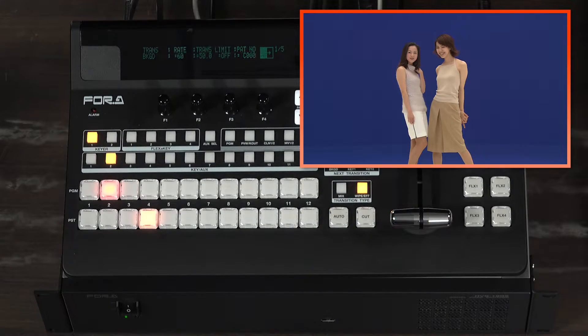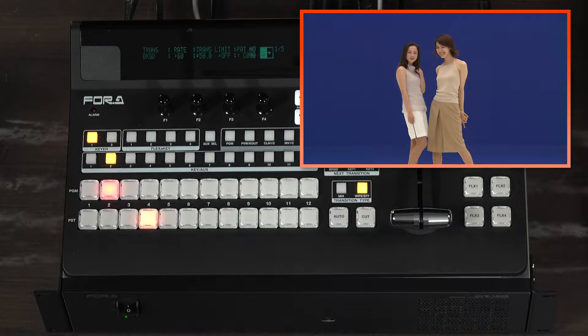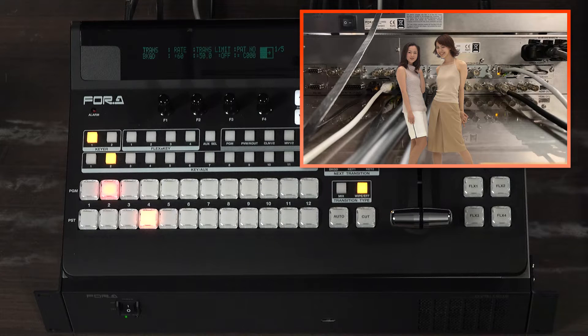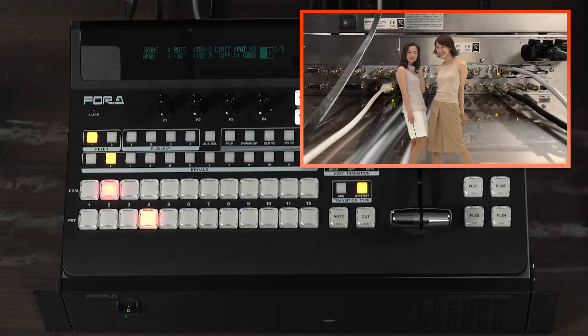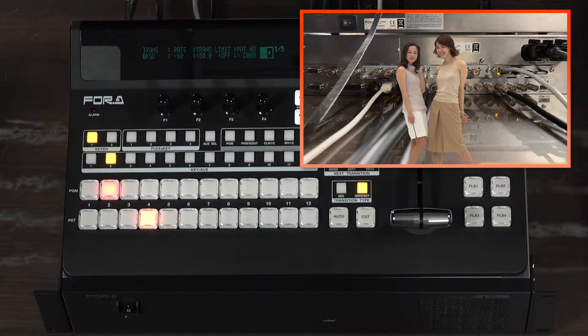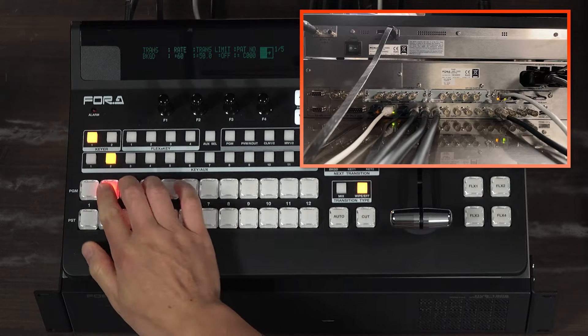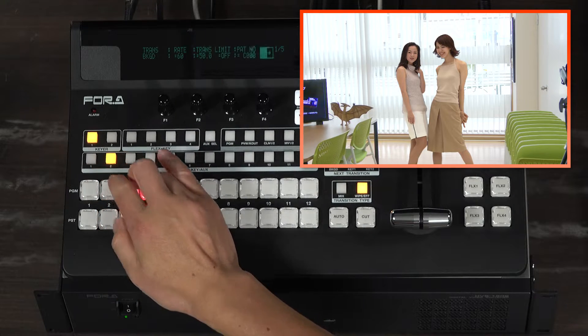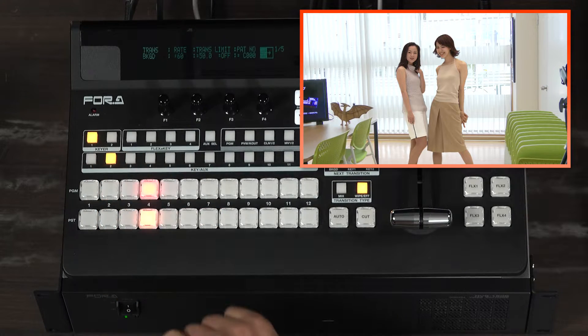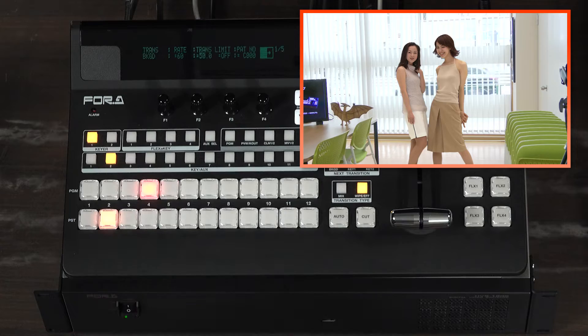The HVS-190 allows the use of the chroma key function without using a keyer. It can be assigned to the ME bus or auxiliary bus as one of the input signals.